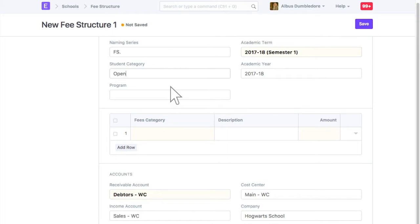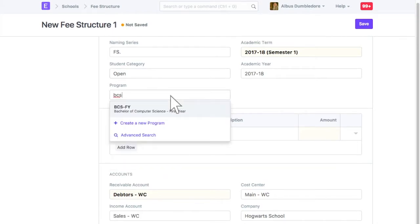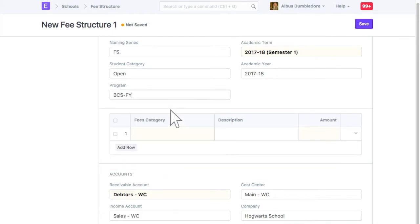Select program. Fee structure is created for a specific program in academic term. Now we can select fee categories.